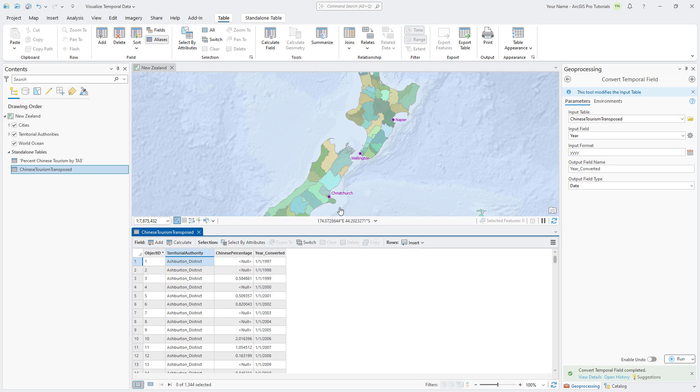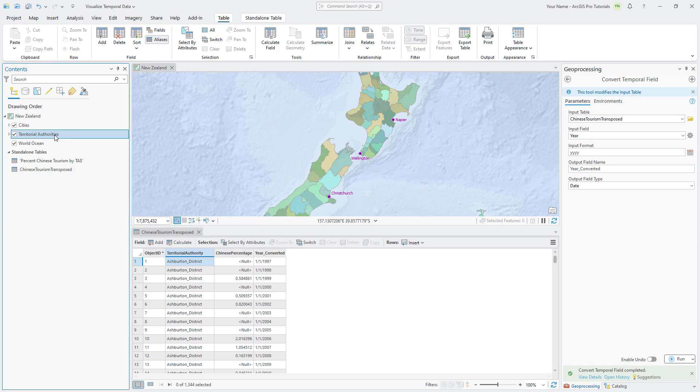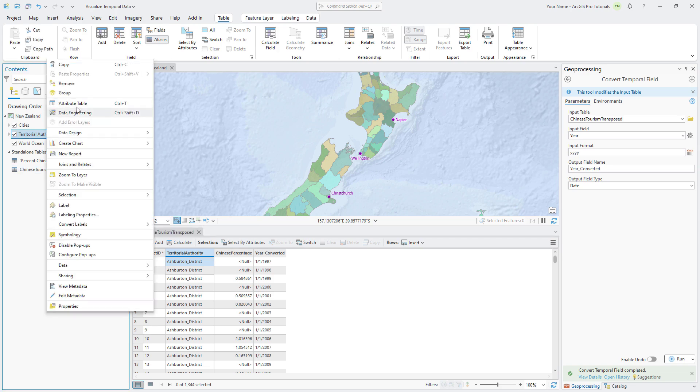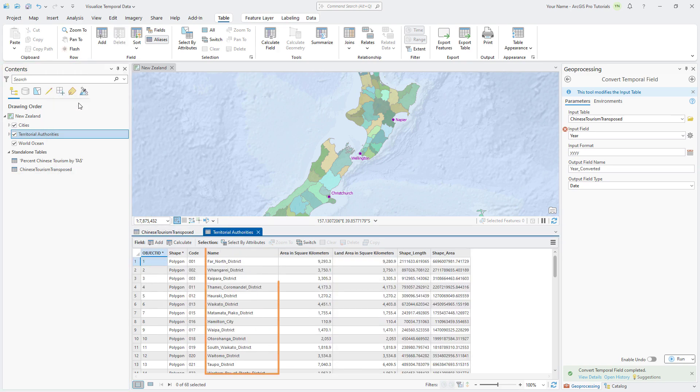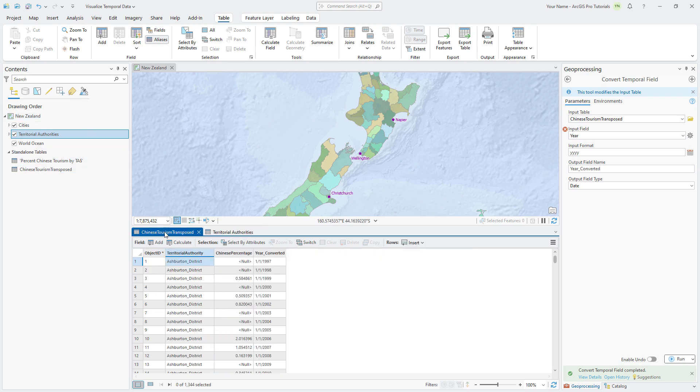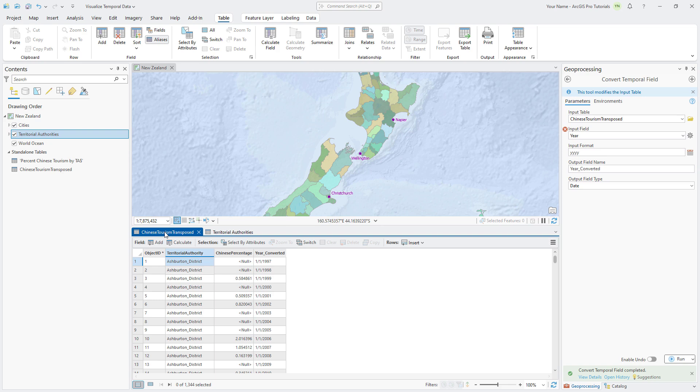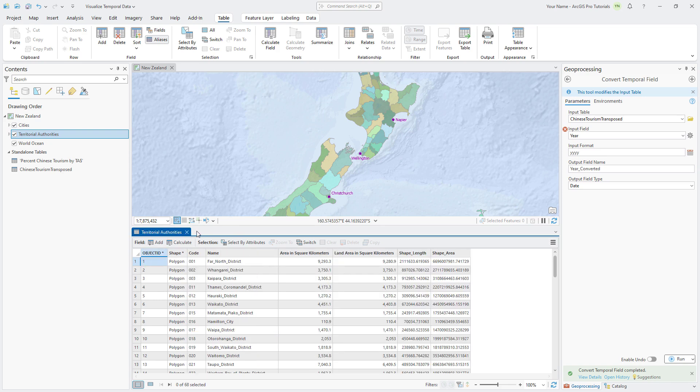Open the Attribute table for the Territorial Authorities layer. Notice that the values in the Name field are formatted with underscores between words. Taking a look at the Chinese Tourism Transpose table, we can see the values for Territorial Authority also contain names formatted with underscores. Joins need to be based on a field that has common values in both tables. It doesn't matter if the field names are the same, and in this case they're not, but the field values have to be formatted in the same way.